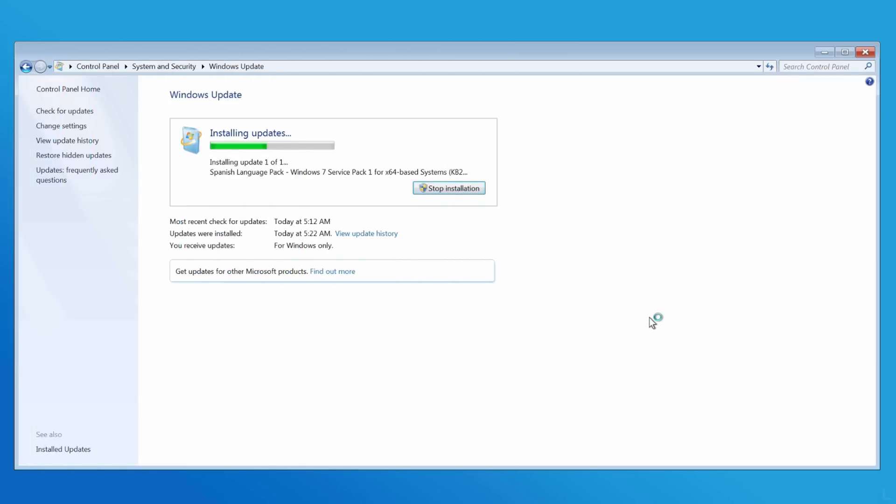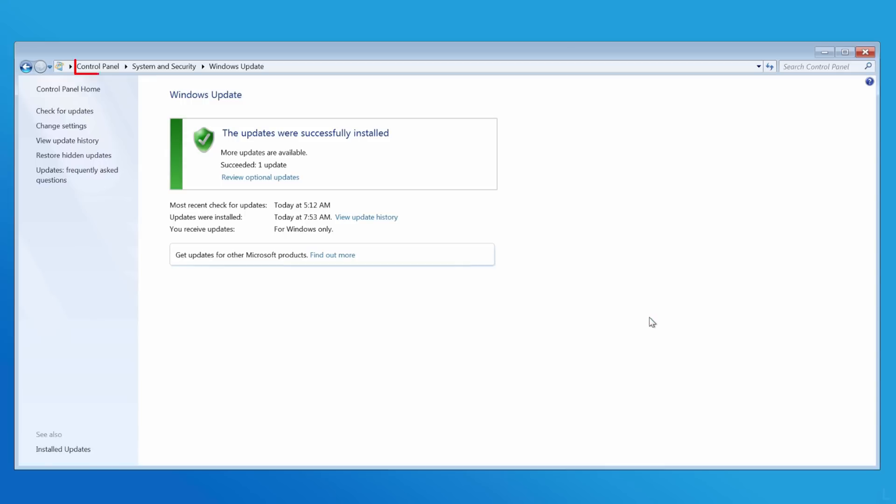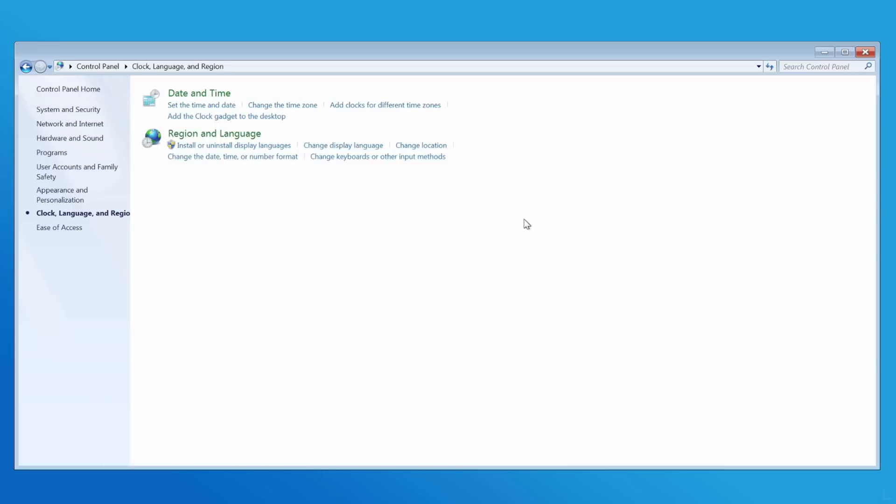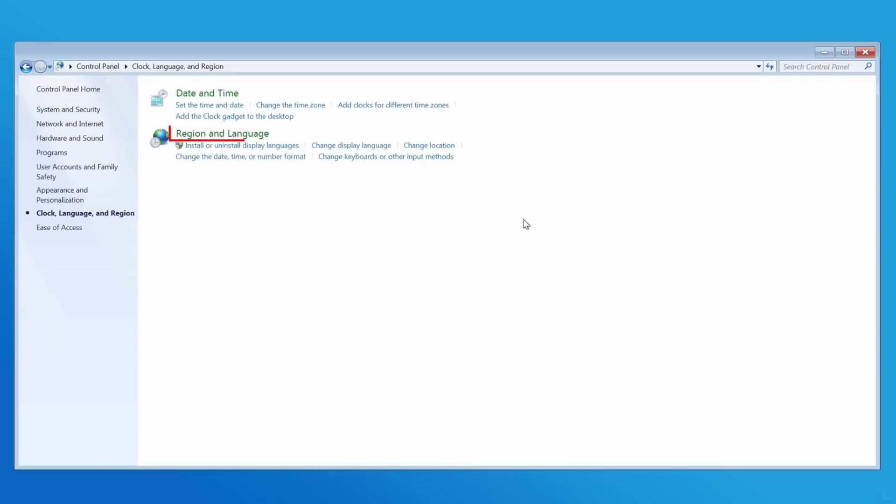After that, go back to Control Panel Home. Select Clock, Language and Region, and select Region and Language.